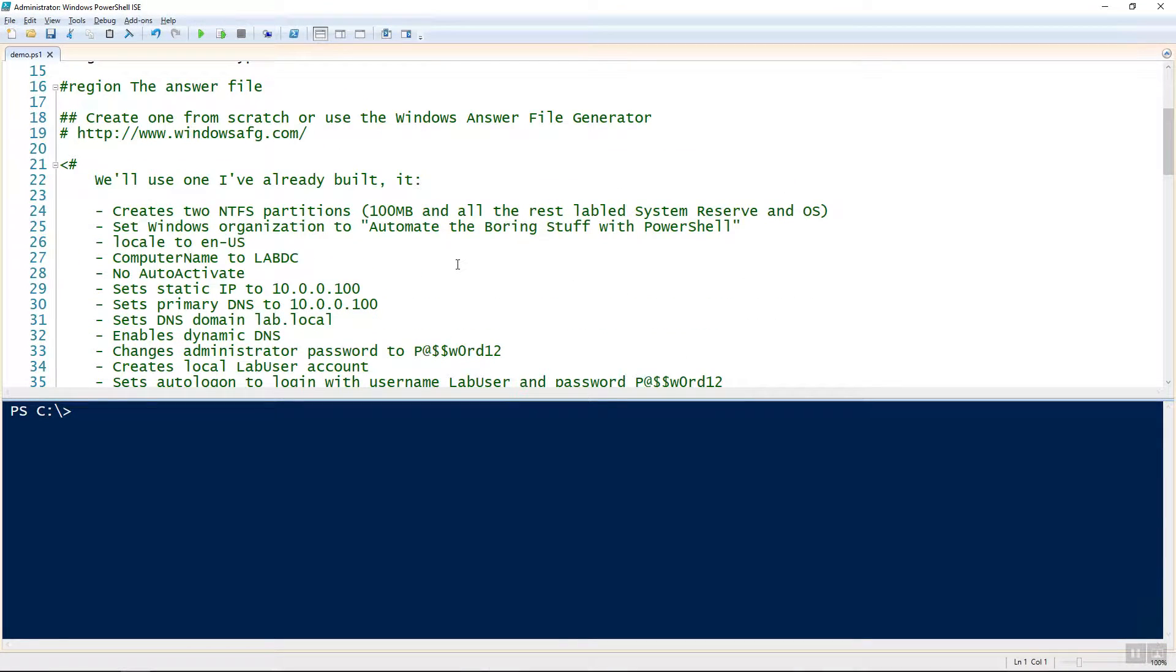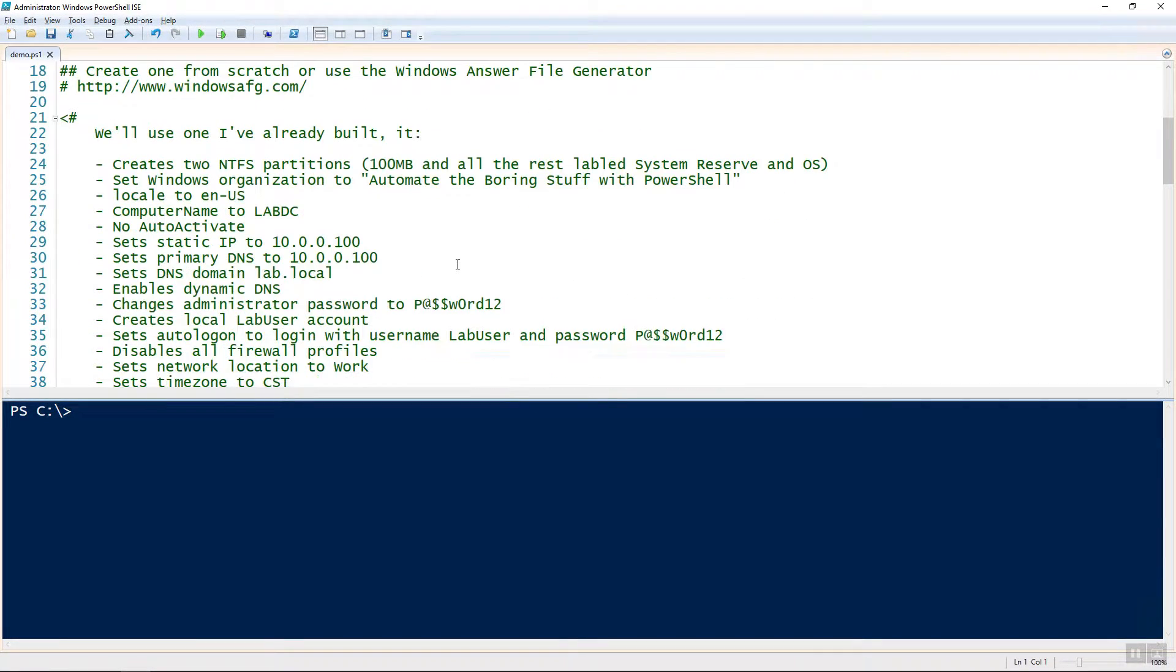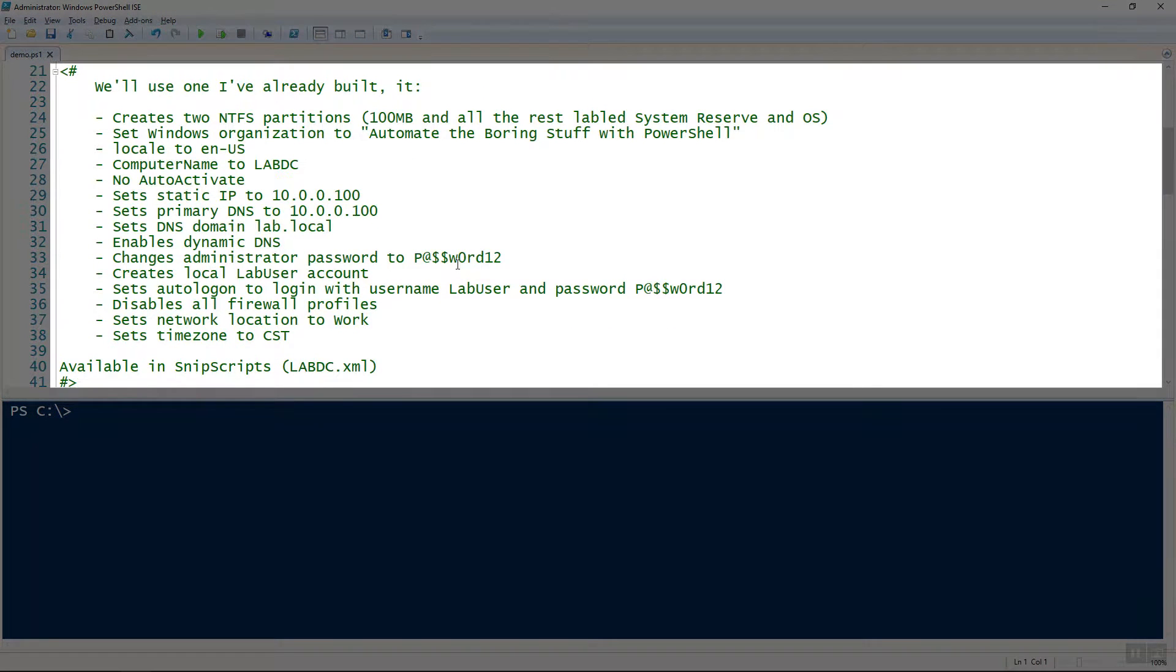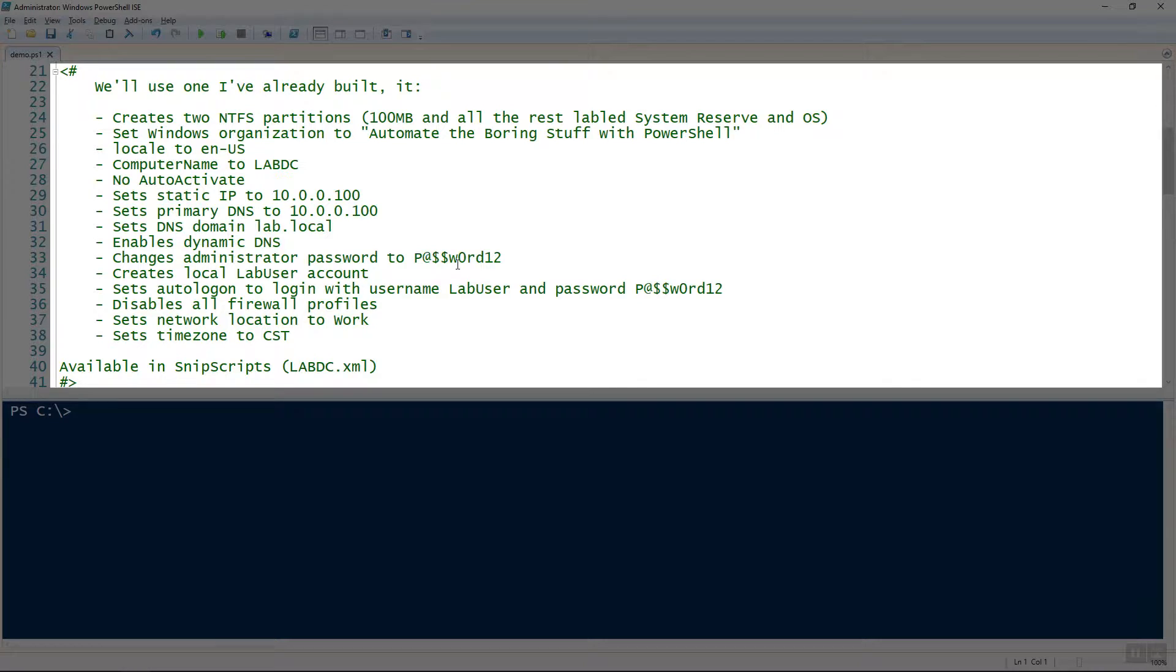You have a lot of different options here for operating systems and software and whatnot. All right, so since I've already created the answer file, here's just a brief summary of what it does. I'm not going to go over these in specific at all, but here's kind of a list of what this answer file does.